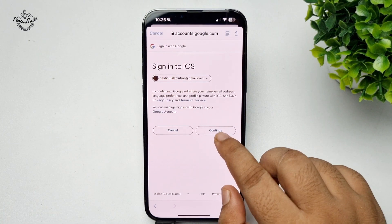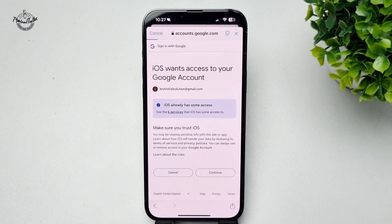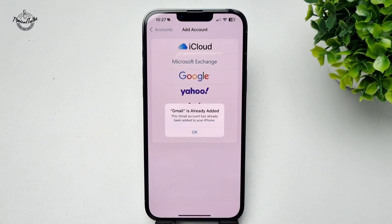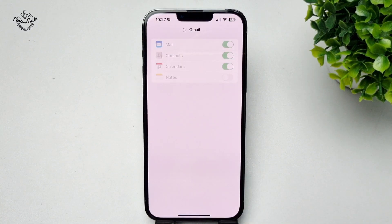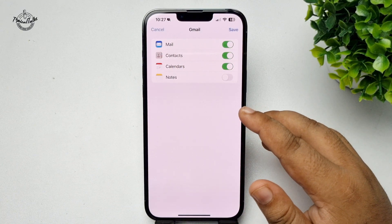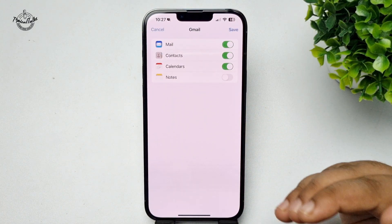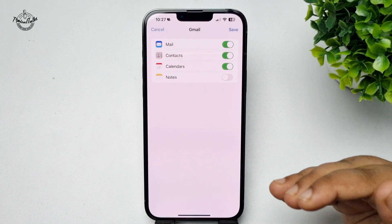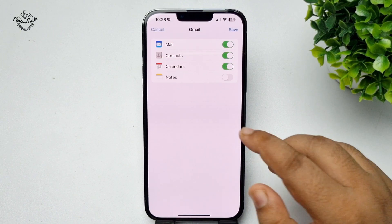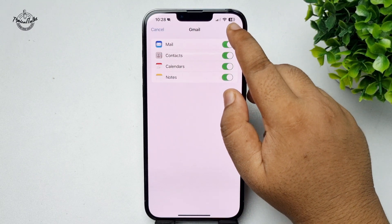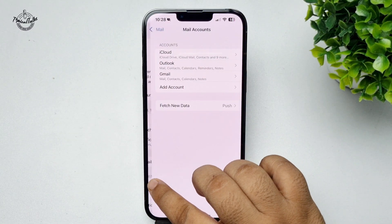Tap on Continue and that's it. The Gmail account is successfully added. Now to sync the Gmail account — all mails, contacts, calendar, and notes — to your iPhone, enable all of these options and tap on Save.